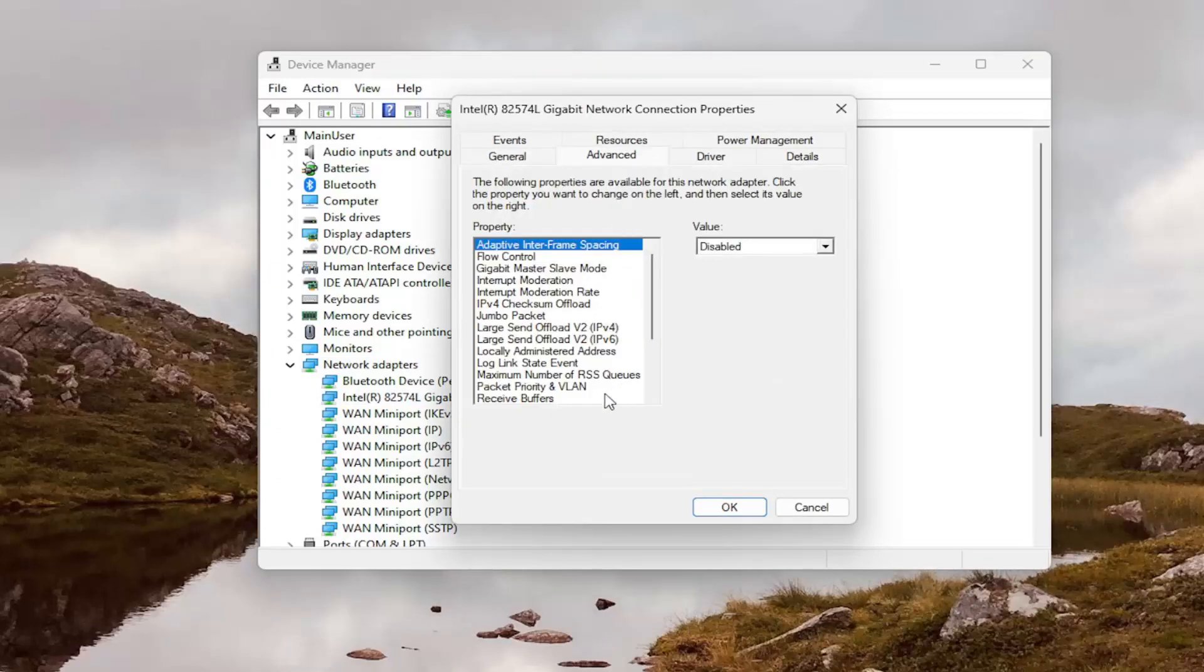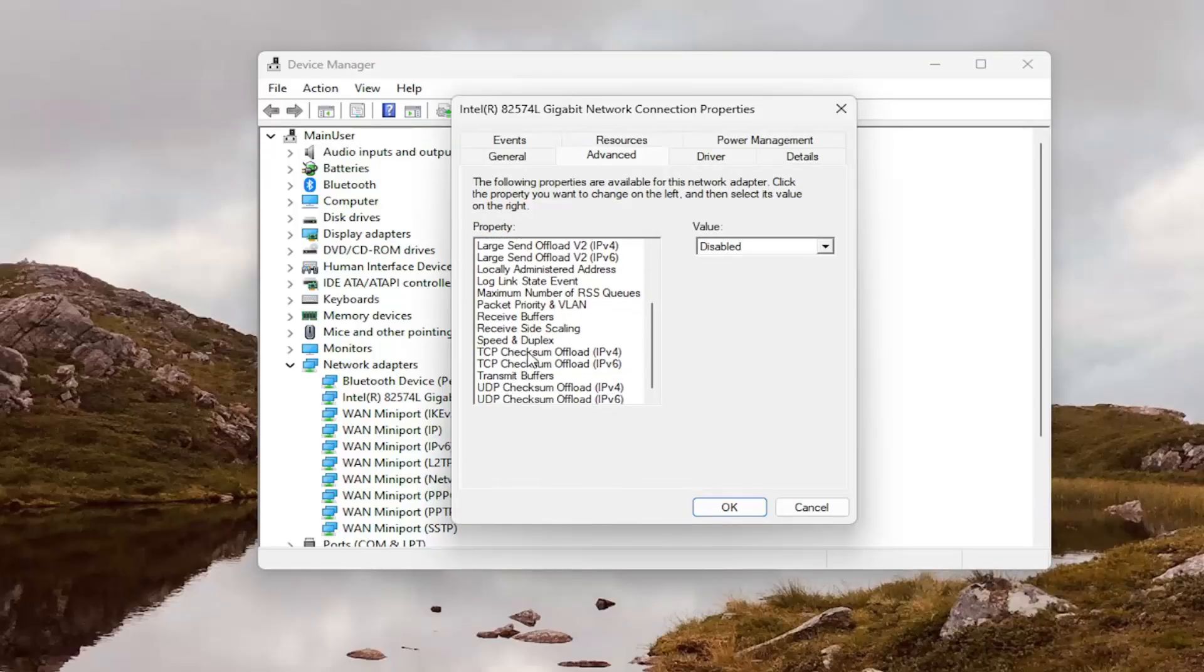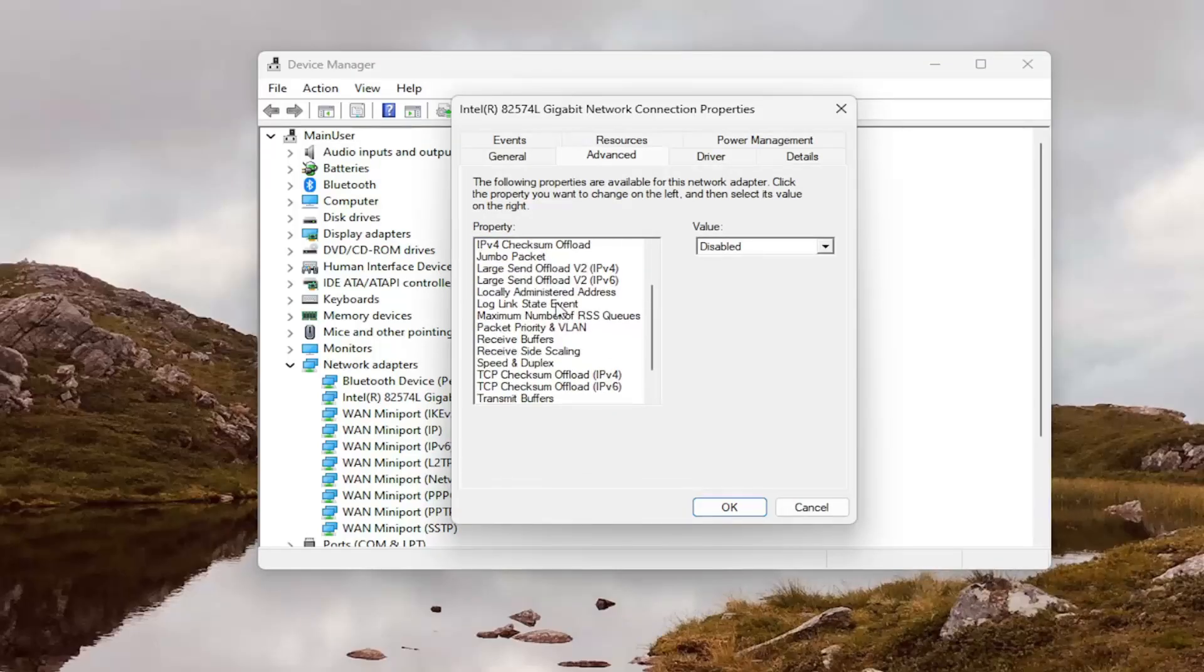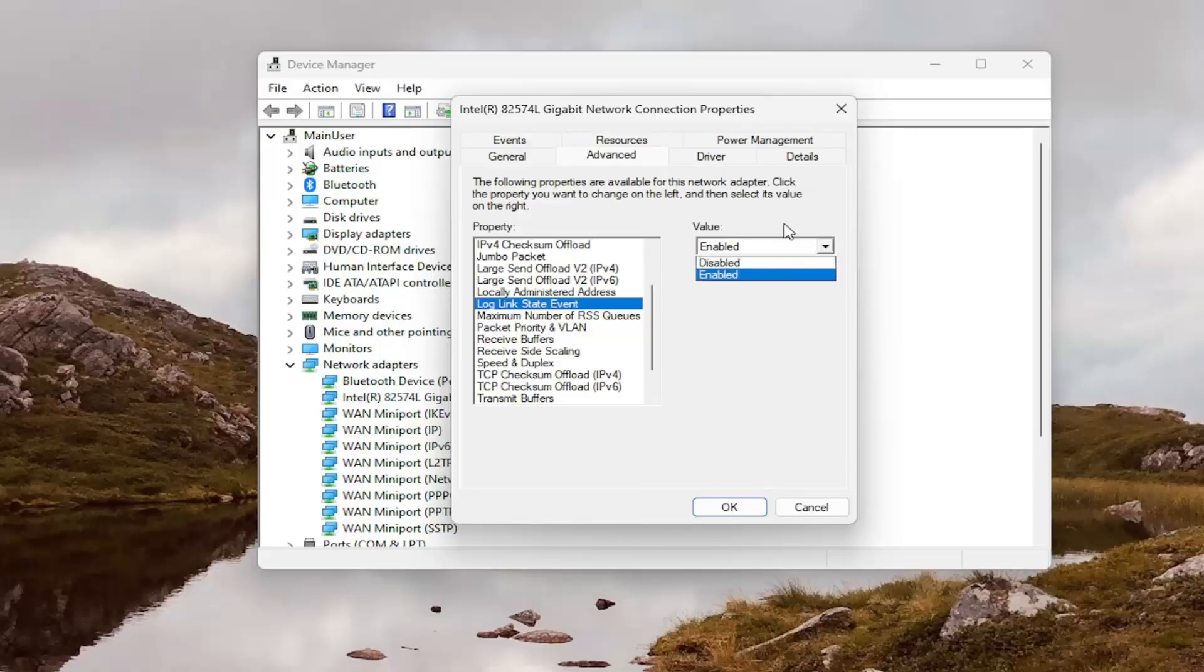And now you want to locate roaming aggressiveness over here on the left side. So I'm using Ethernet. I'm in a virtual environment. I'm not going to have that option over here. But you'd have an option over here on the left panel if it was available in your system to access roaming aggressiveness. You would select that. And then on the right side, you can adjust the value.